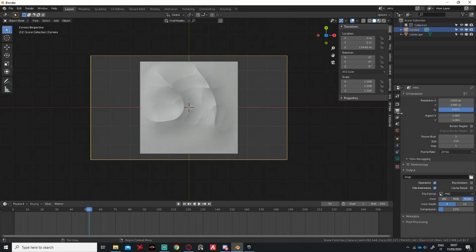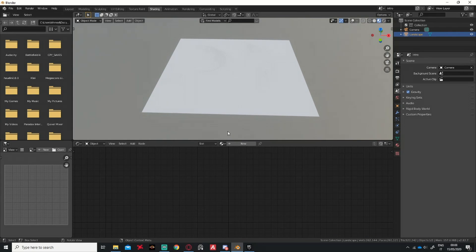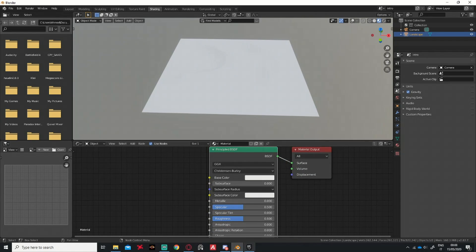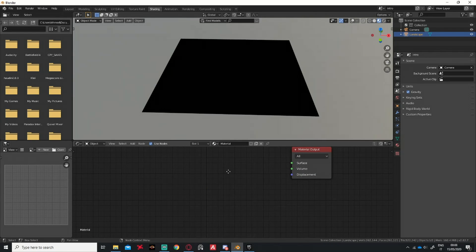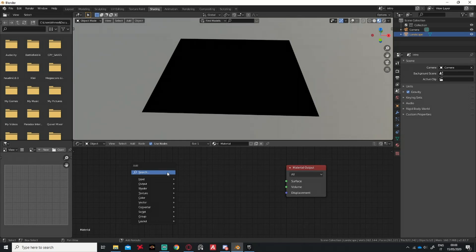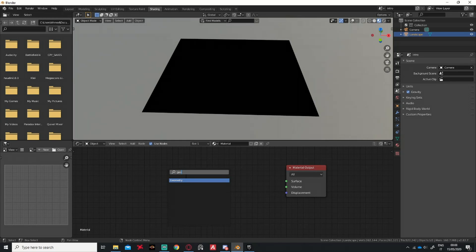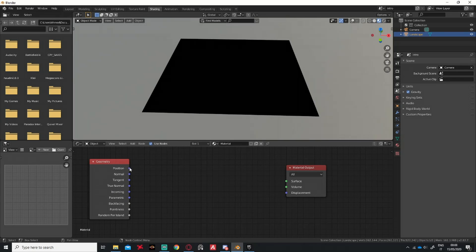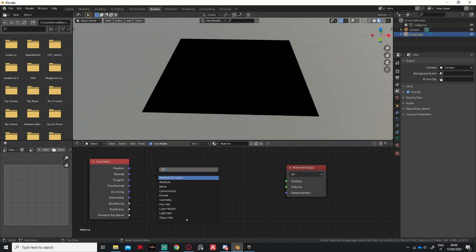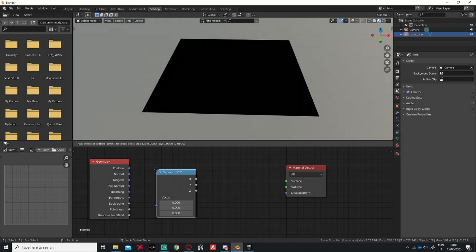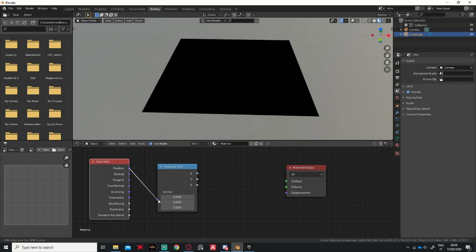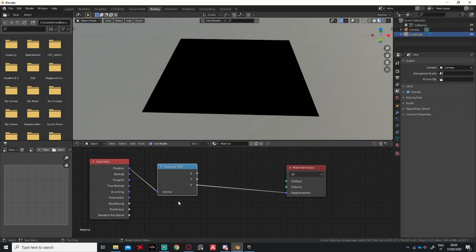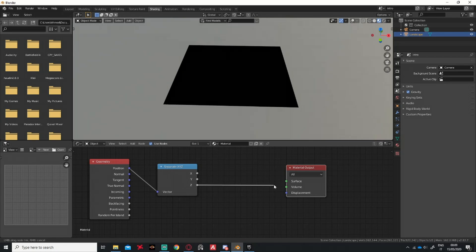Then we go to the Shading tab, create a new material, and delete the Principled BSDF. Now add a Geometry node, then a Position node — wait, not in Unreal, we're in Blender — so then you add a Separate XYZ node.